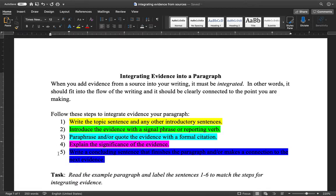Step five: write a concluding sentence and maybe make a transition to your next paragraph. This is just good paragraph writing skills that you've probably been learning in your writing classes all along, so don't forget to do that.